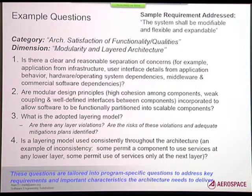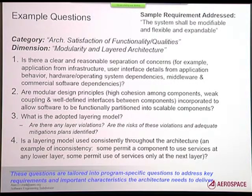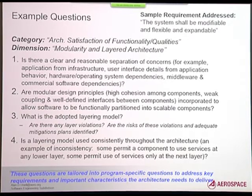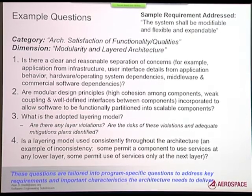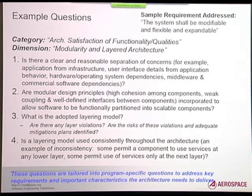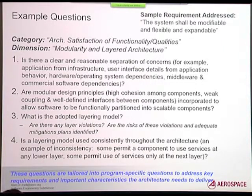Here's an example of what some of the questions look like. The category is architectural satisfaction of functional qualities. The dimension is modularity and layered architecture. Sample questions: Is there a clear and reasonable separation of concerns — like application from infrastructure, user interface, hardware, operating system? Are modular design principles used? High cohesion among components, weak coupling, et cetera.